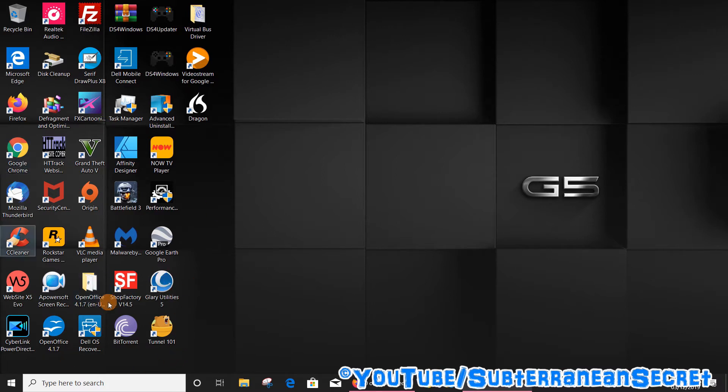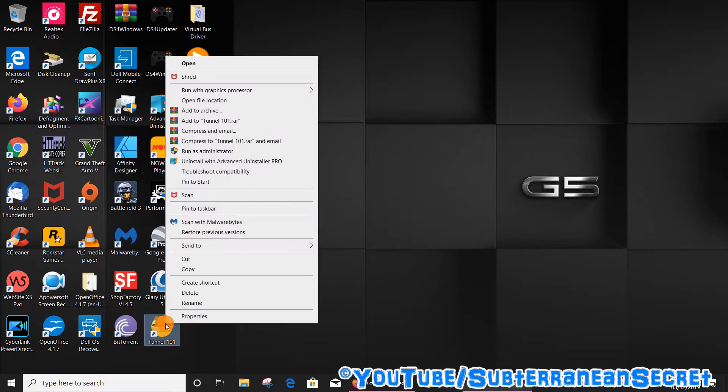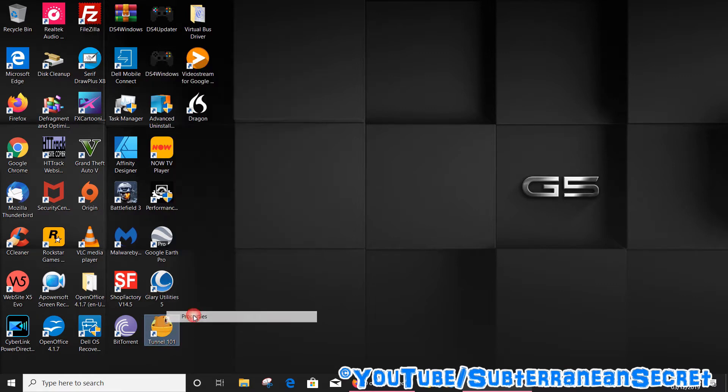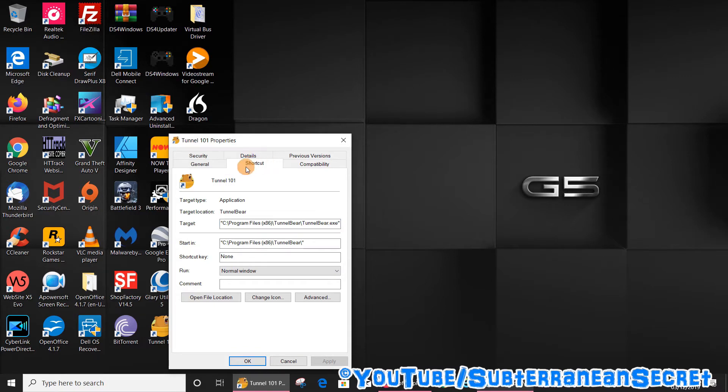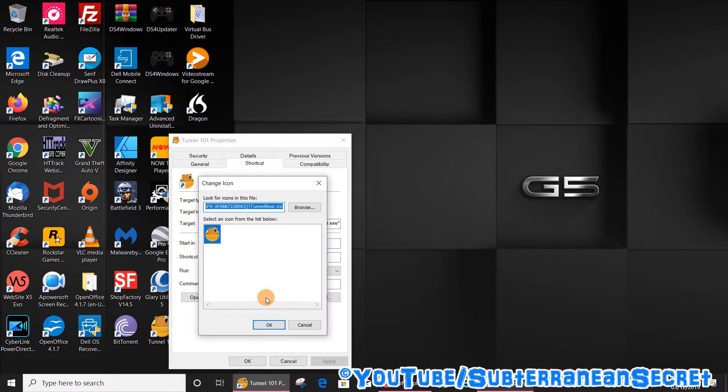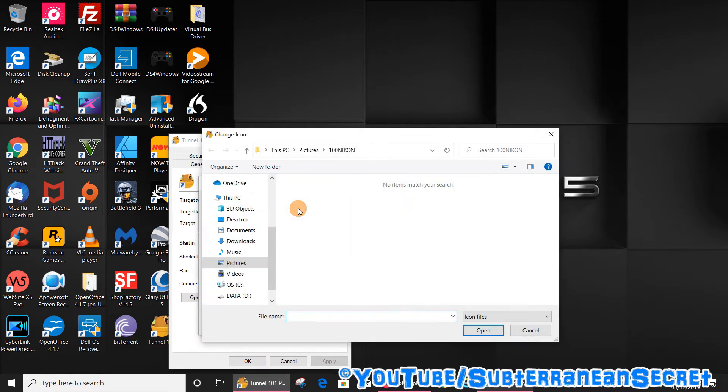right-click and select properties. From properties, make sure you select the shortcut tab. Once that's selected, you can see 'change icon' here, and you can browse on your computer for any icons which are the same size. These will be allowed. If not, what you can do is